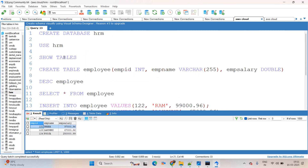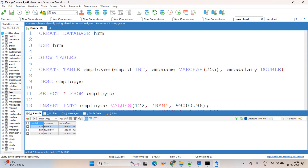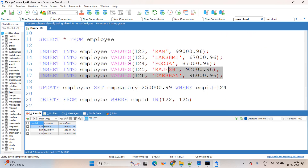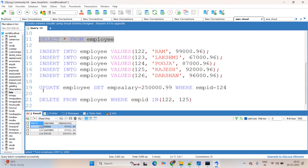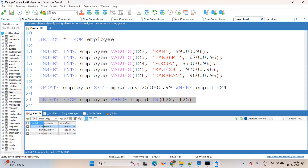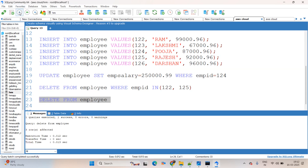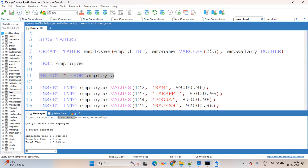In this session we covered: how to create a database, how to use it, how to create a table, how to check table description using DESC and the table name, how to insert data, how to read data with SELECT * FROM employee, how to update data, and how to delete one or more rows. If you want to delete all data, use DELETE FROM employee without a WHERE clause — all data will be deleted and no records will remain.